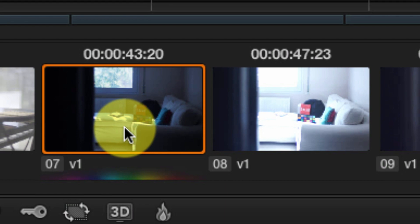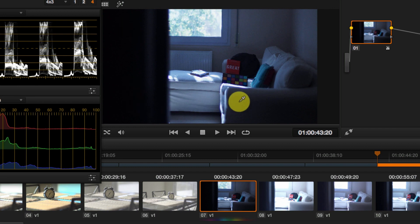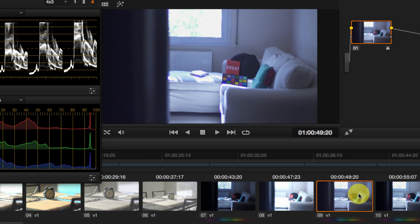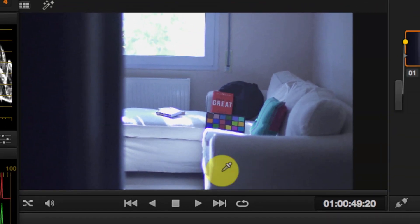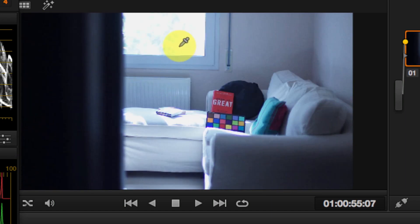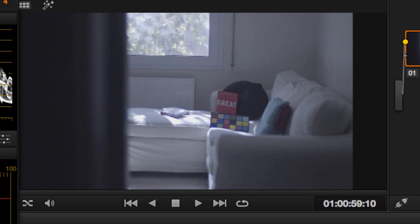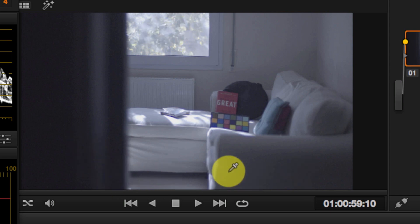These two examples shot with Rec709 give us only the option to expose for highlights correctly while losing all shadow information, or preserve the shadows while losing all highlight information. A flat profile tries to correct this by squeezing all available information from the camera sensor into the same file — notice that we now have some information in both the window and the shadows. Then looking at the S-Log profile, we have all the information: both outside the window and in the shadows. The image looks flat, but we can color correct it to pull all the information back out.